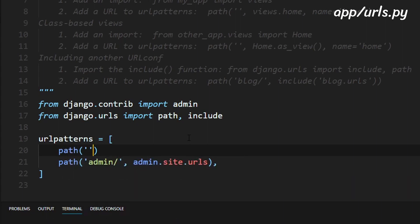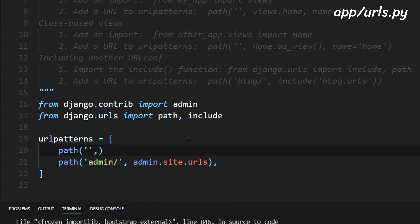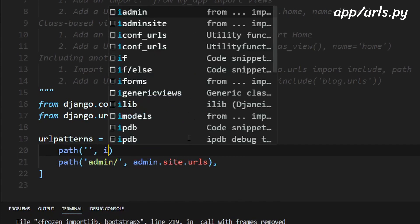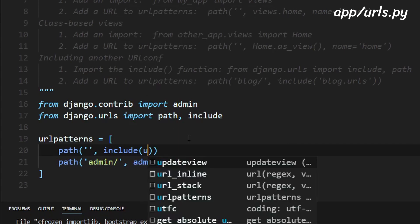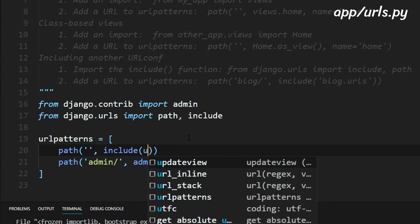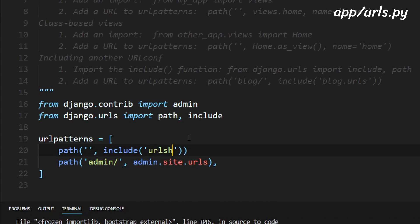and now we just need to add a new value to this list so path and right here we'll just have empty quotation marks comma include, oh wait actually you need to open quotation marks and in here we'll need to type in url short dot urls.